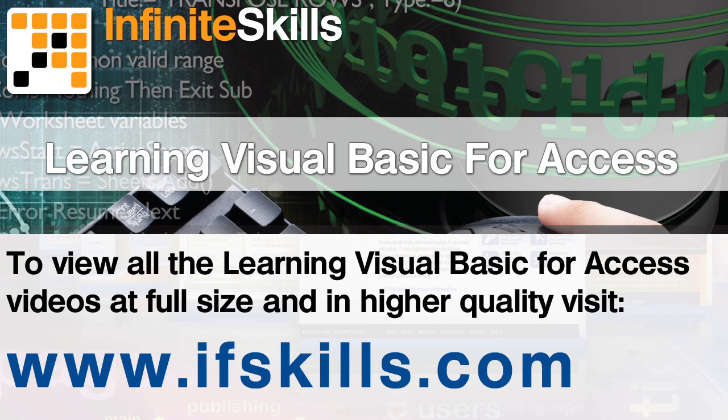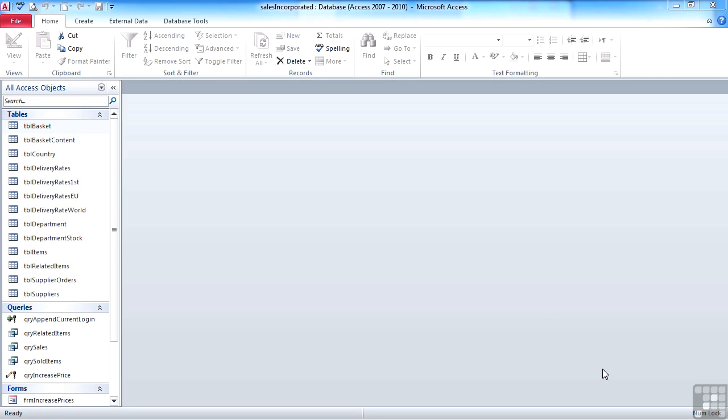This video is just a short extract from the entire course. If you wish to see all of the videos from this series at higher quality and in far larger screen size, head over to ifskills.com.